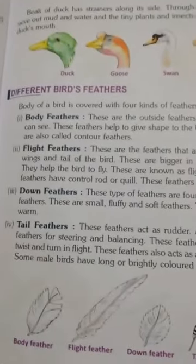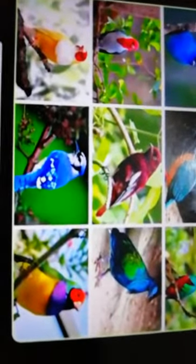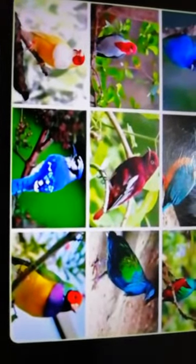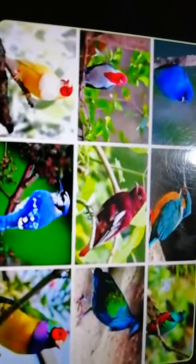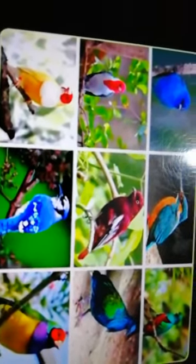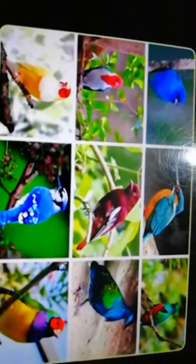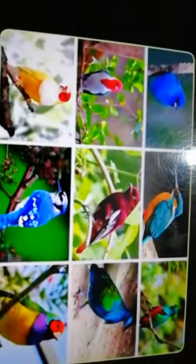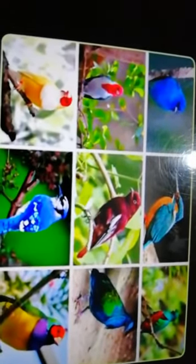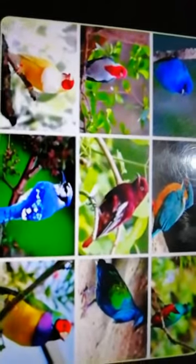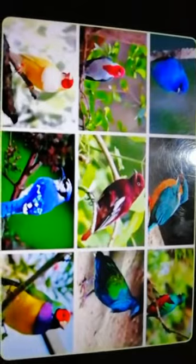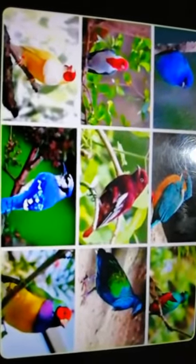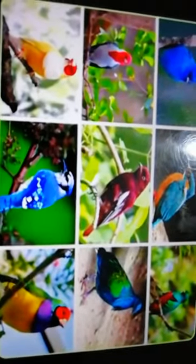The body of a bird is covered with feathers. Birds have wings, and some other animals like bats and even insects like bees, grasshoppers, and mosquitoes have wings, but birds are the only animals that have feathers. All birds have feathers.